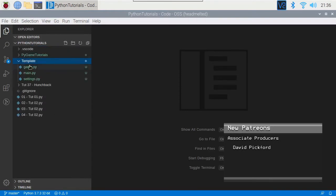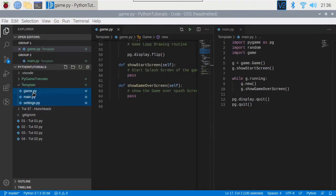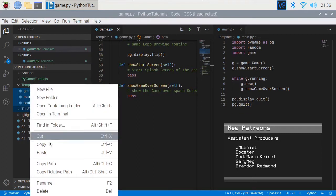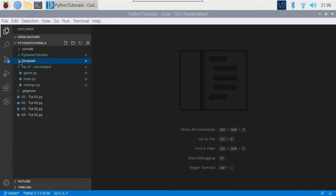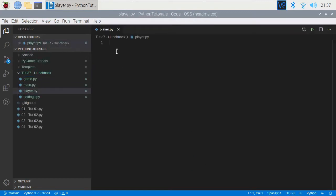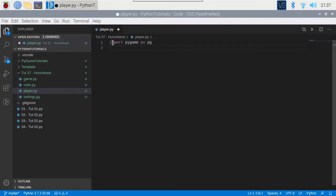So we'll get our template and copy the three files. There's our three. And what we're going to do is we're going to create another file and we'll call this 'player'. Like we did before, we have to import Pygame, and we'll do it the same as before, and we'll import the settings.